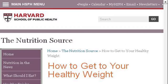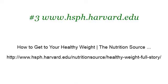If you don't find useful information on the previous sites, see www.hsph.harvard.edu — the web page 'How to get to your healthy weight' from The Nutrition Source. This is the link.